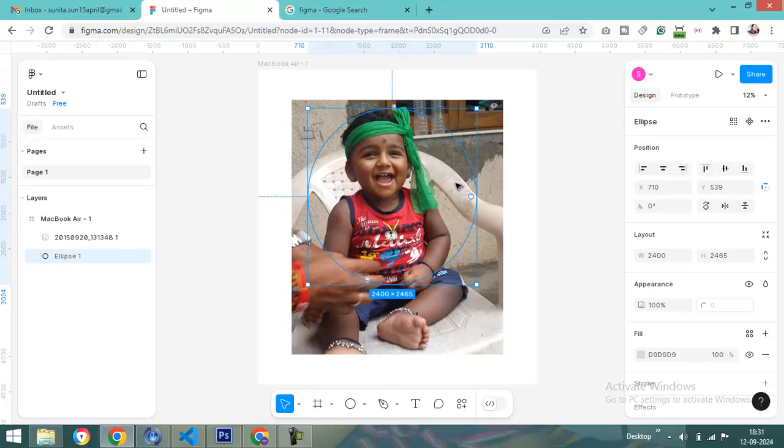Just right-click and use as mask. Can you see here? You can now adjust your image as you like.